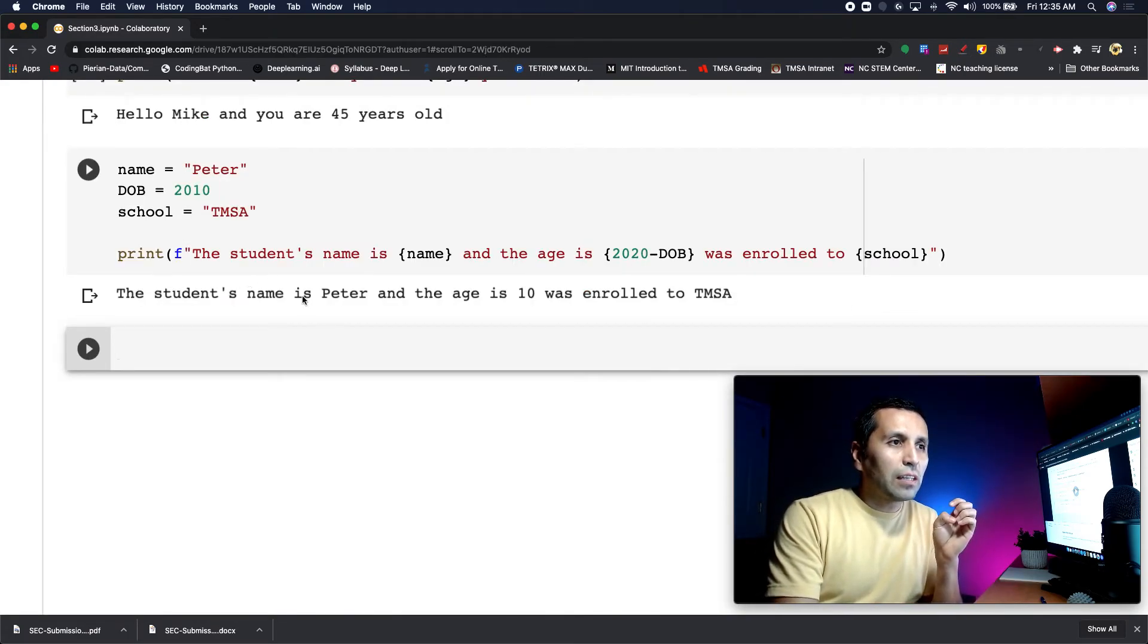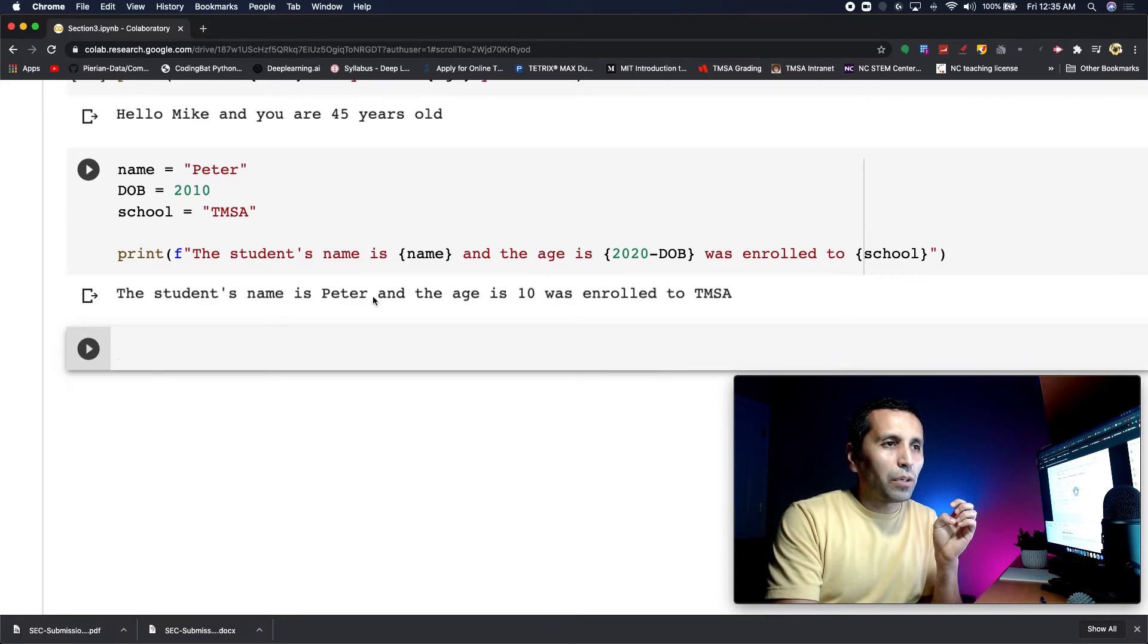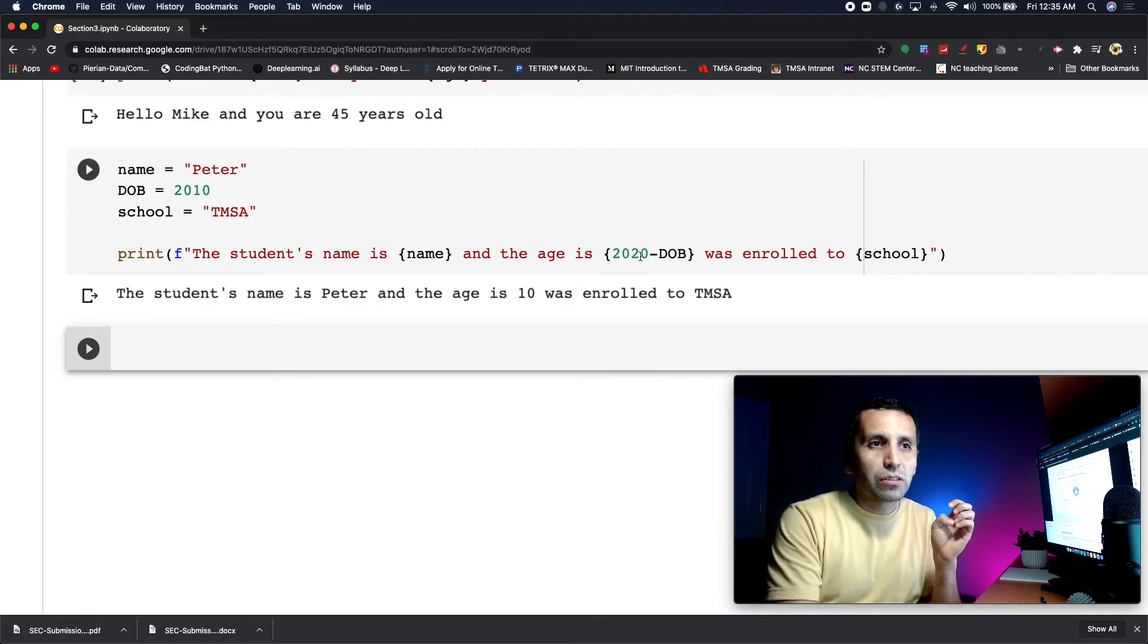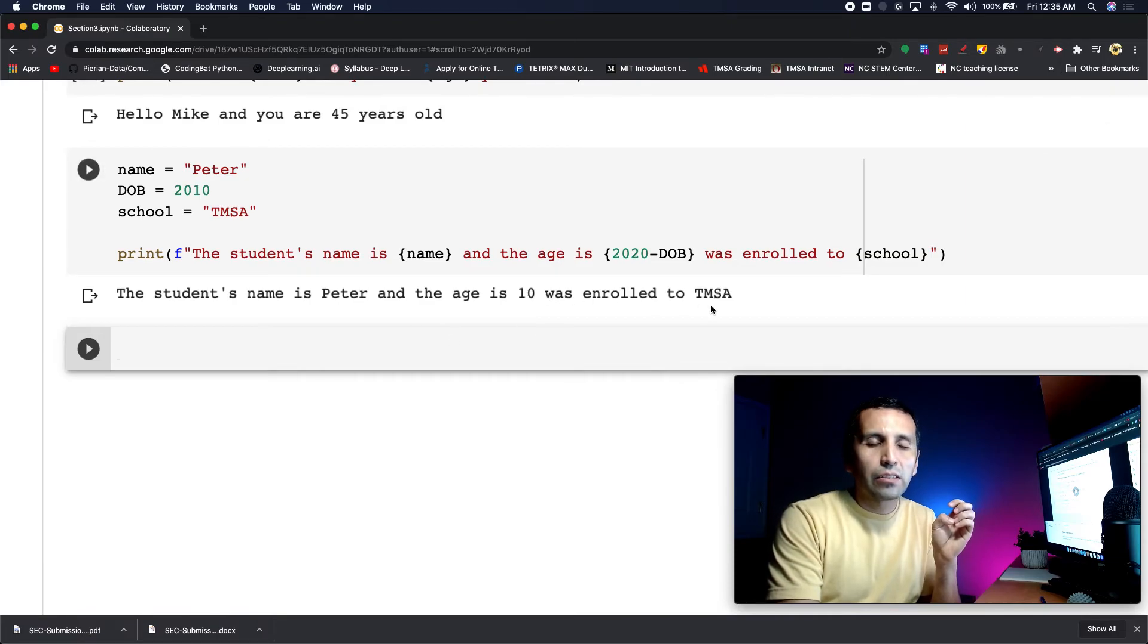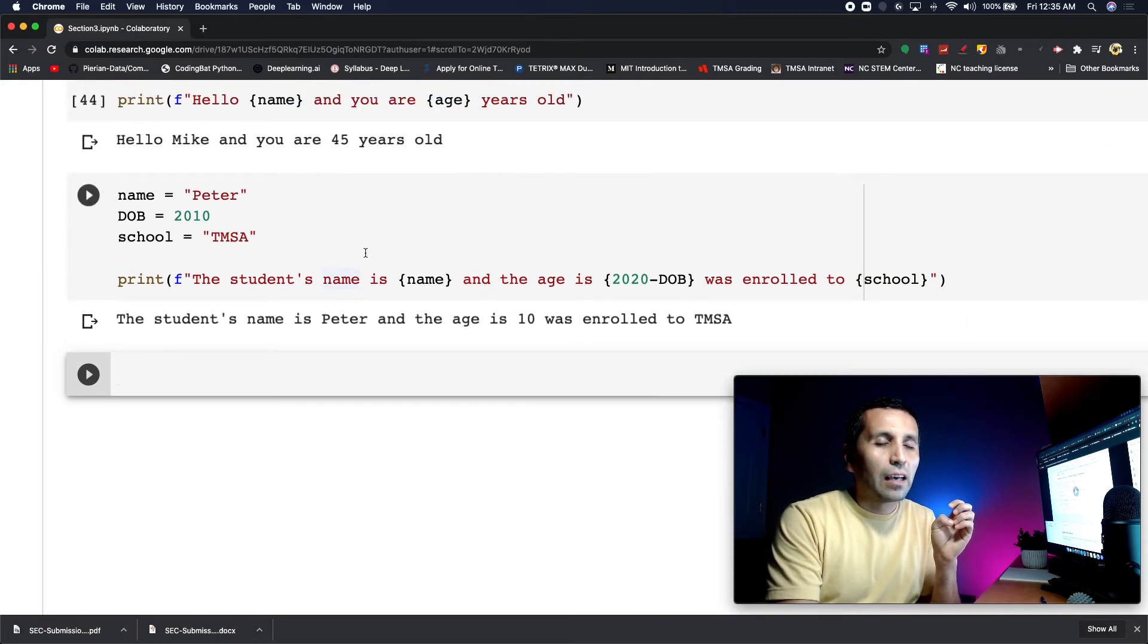The student name is Peter because it comes from here. The age is 10 because 2020 minus 2010 equals 10, and it was enrolled to TMSA.